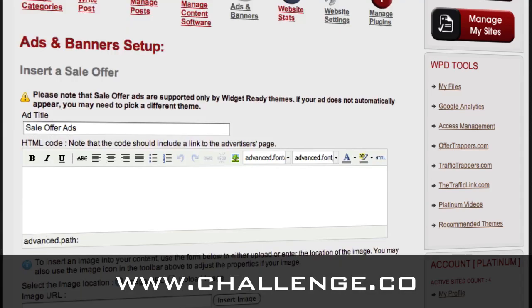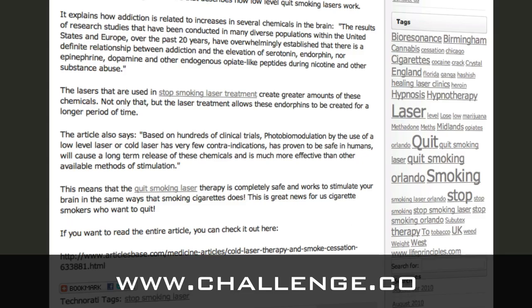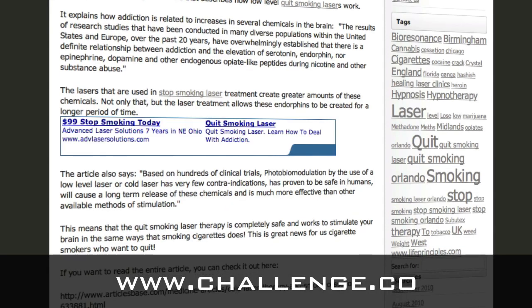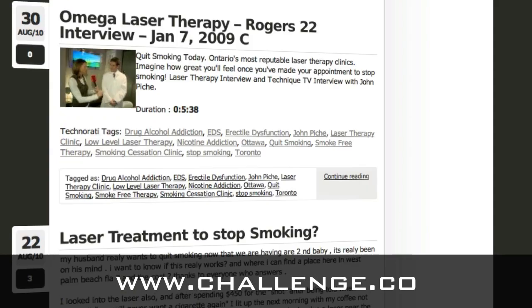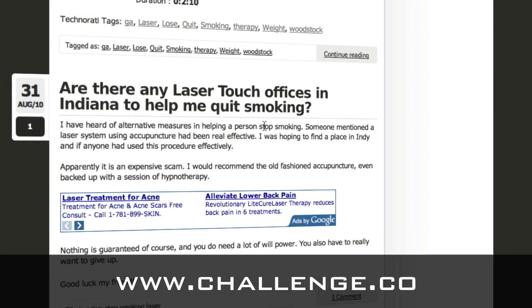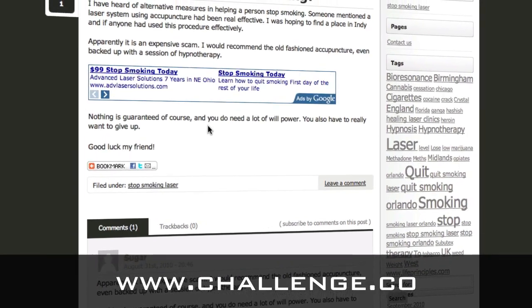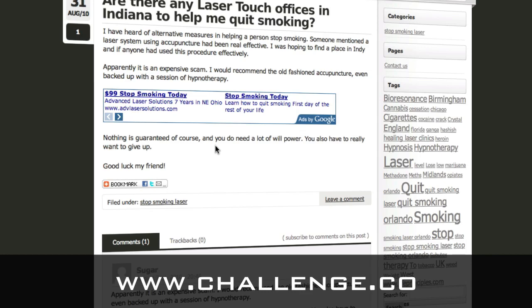When we go to our site and refresh it, you'll see now we have AdSense ads right in the middle of our content. This is really one of the best ways to do it because when somebody lands on your page — if they're looking up, say, laser touch offices in Indiana as the keyword, they're going to land on this page, not your home page. This way they're going to see the ads right on the first page that they see. I recommend putting the ads right in your content.